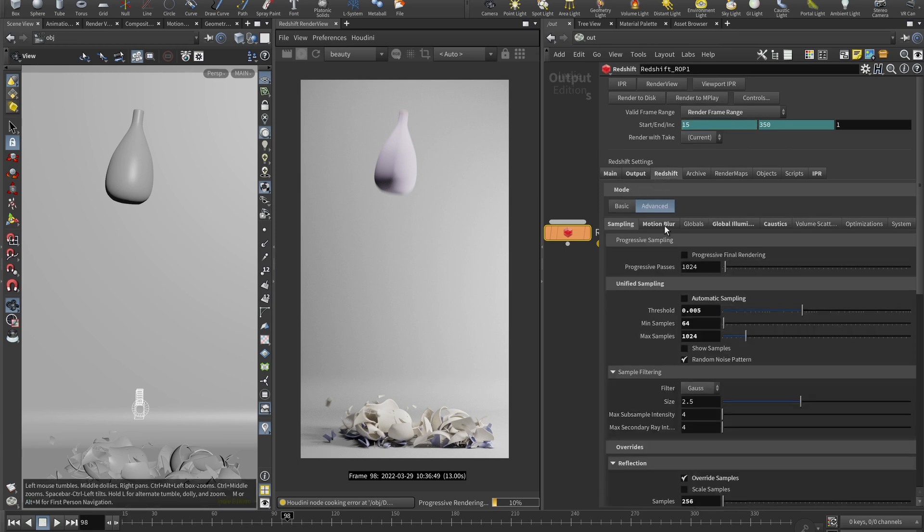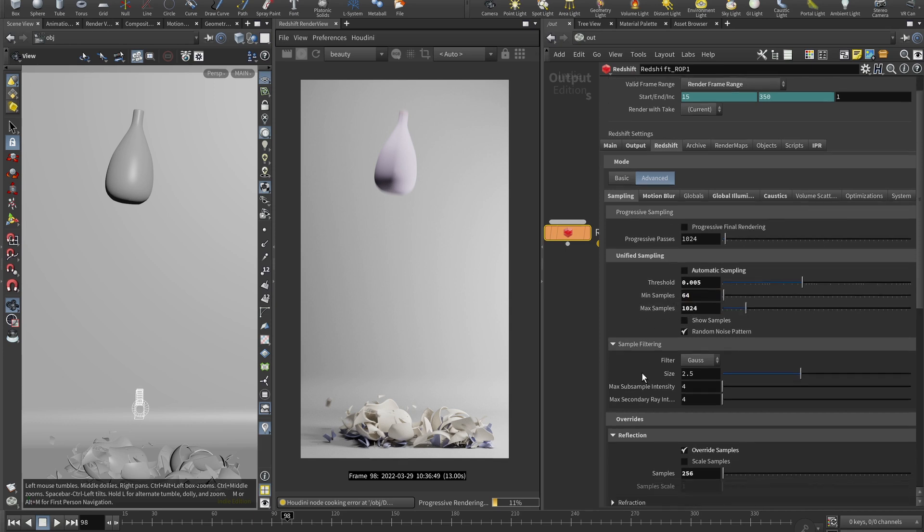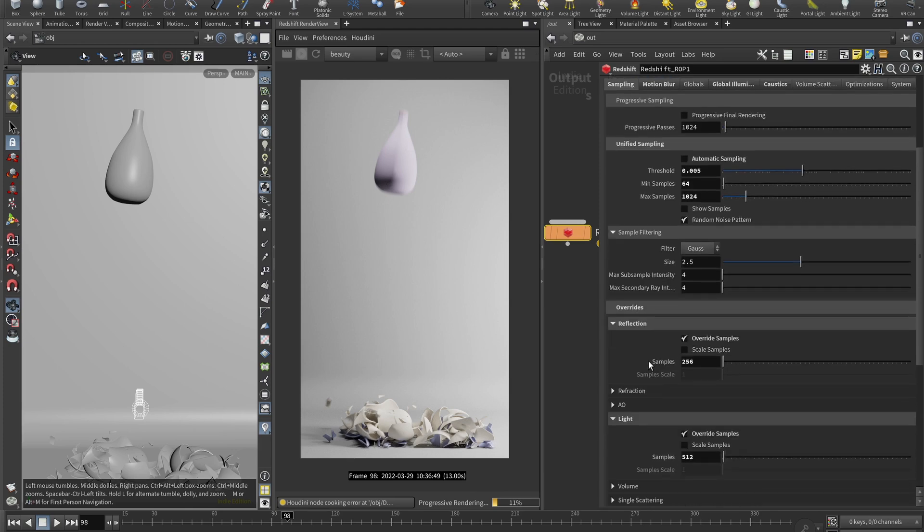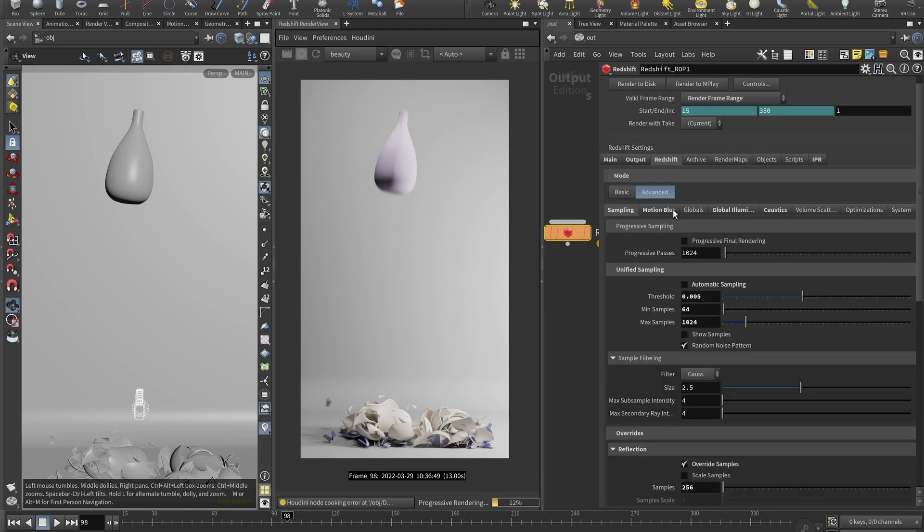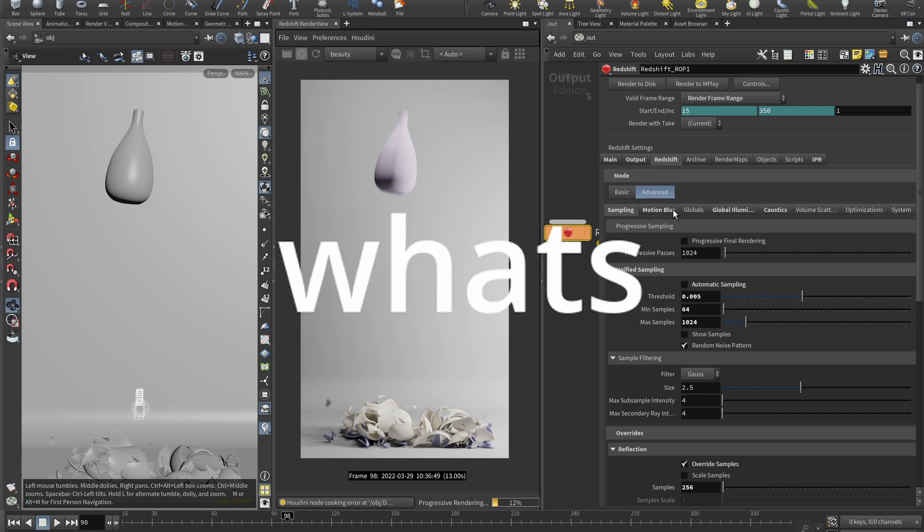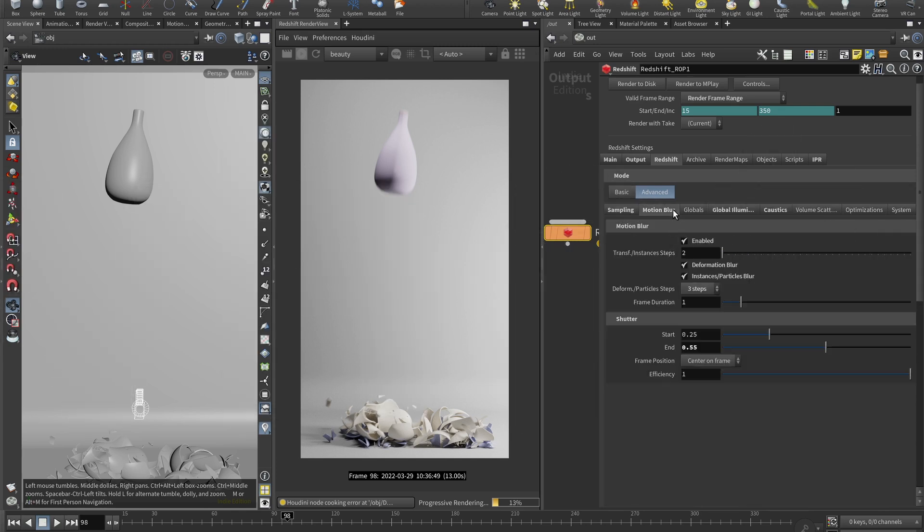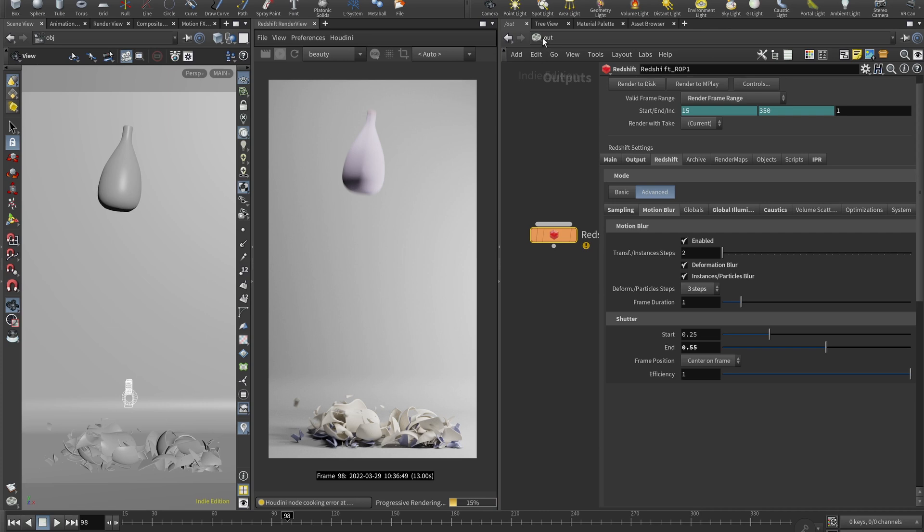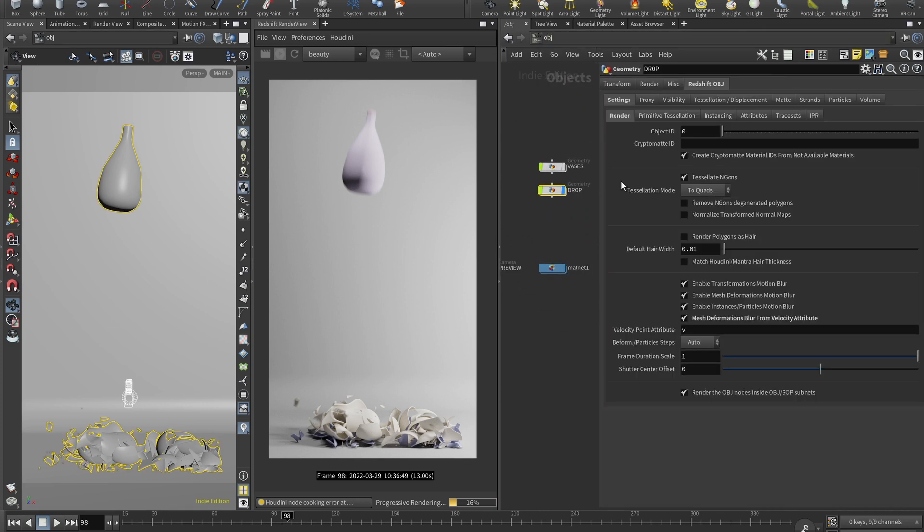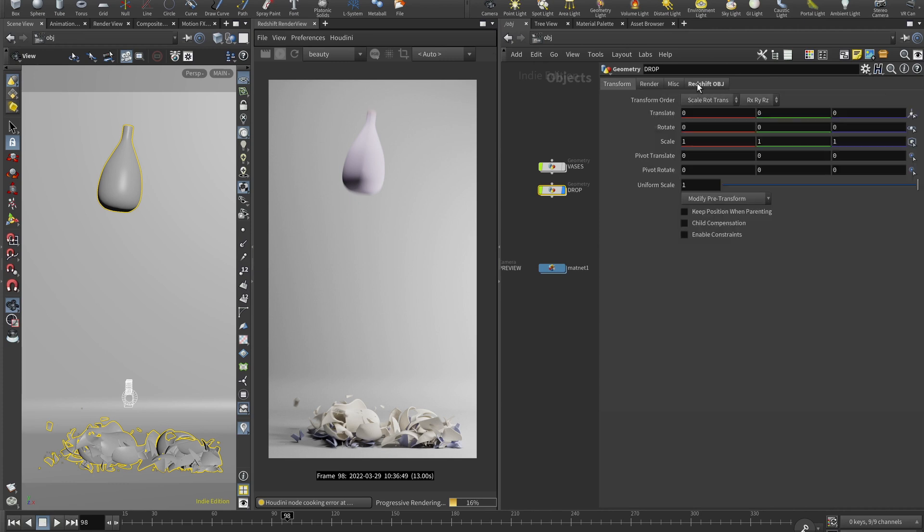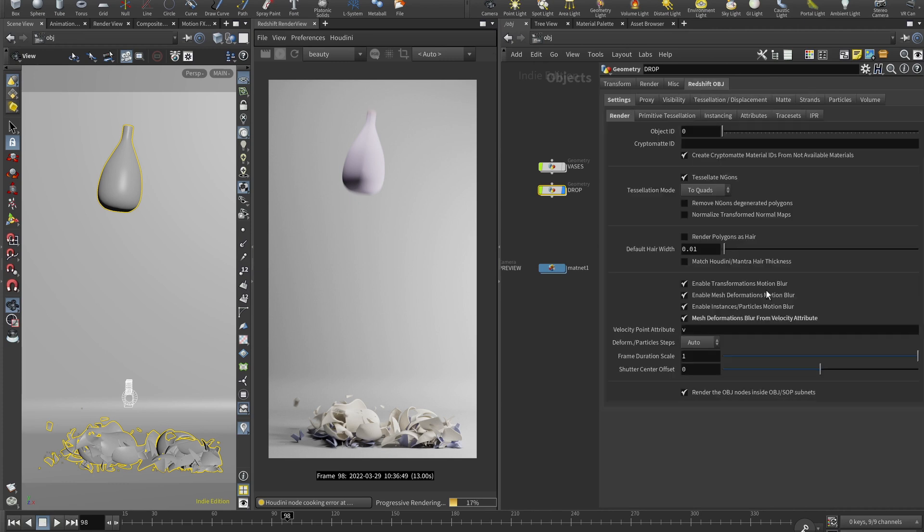So what's cool here in Redshift: I'm using minimum samples 64, max samples 1024, I'm using overrides for the reflection and light. And really what sells this artwork for me is the motion blur. So very important thing is to check this deformation blur. And also when you go to our objects here, you will see our properties. And here in the Redshift object settings, render mesh deformations blur from velocity attribute, this should be checked. This uses the velocity to calculate the motion blur.